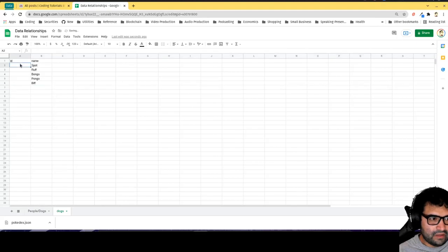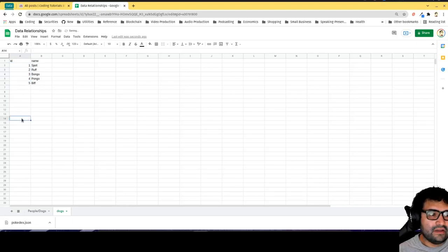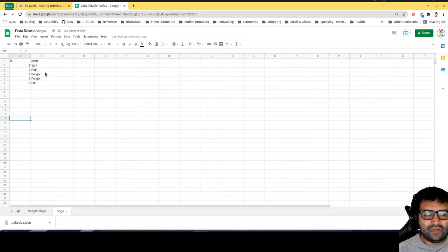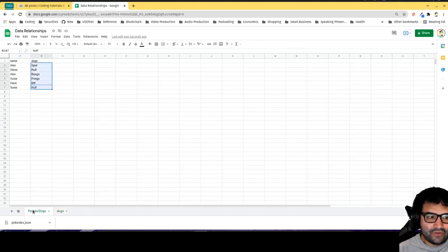I can go 1, 2, 3, 4, 5. Now each dog only gets listed once and they all have a unique number.